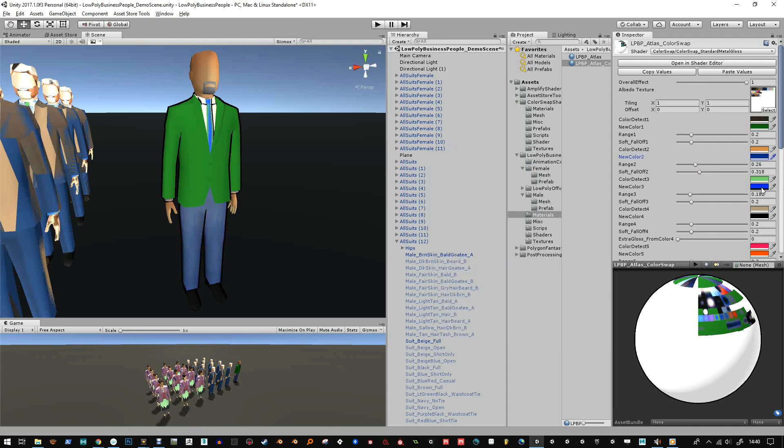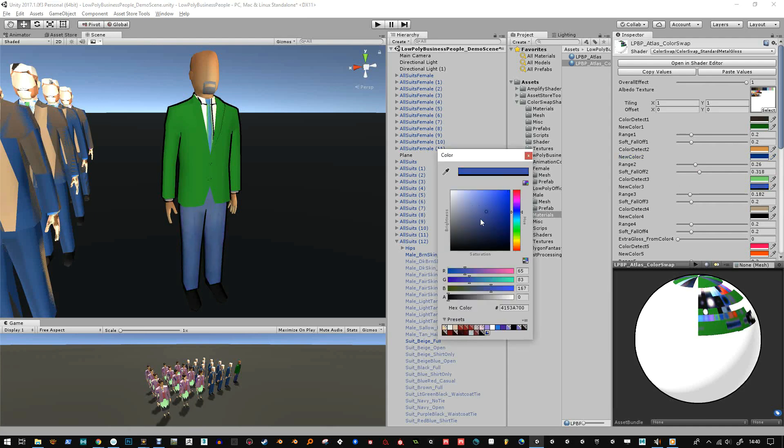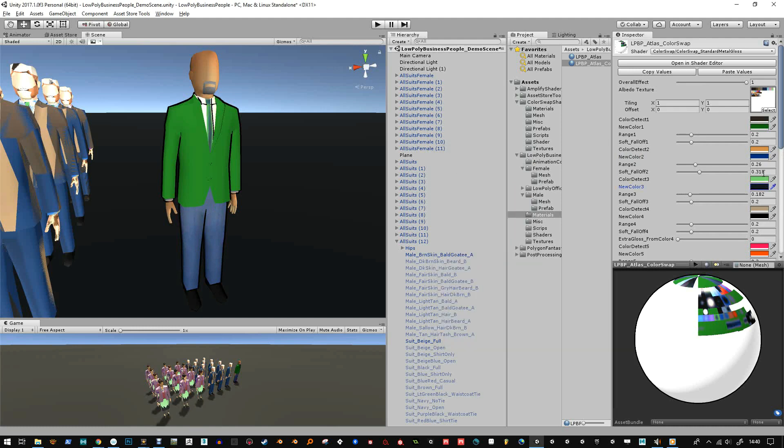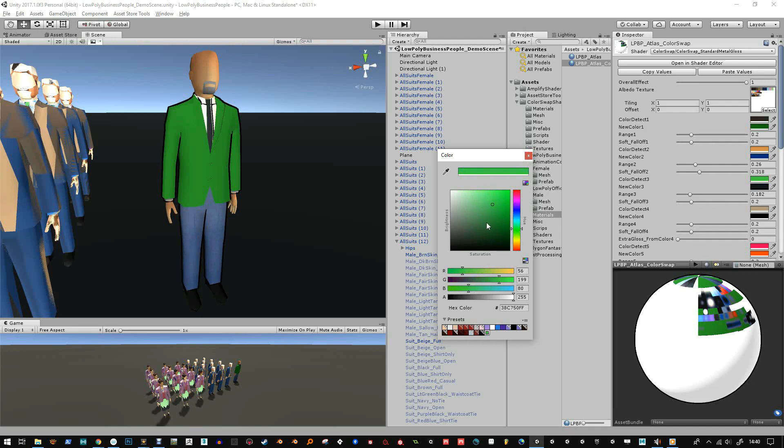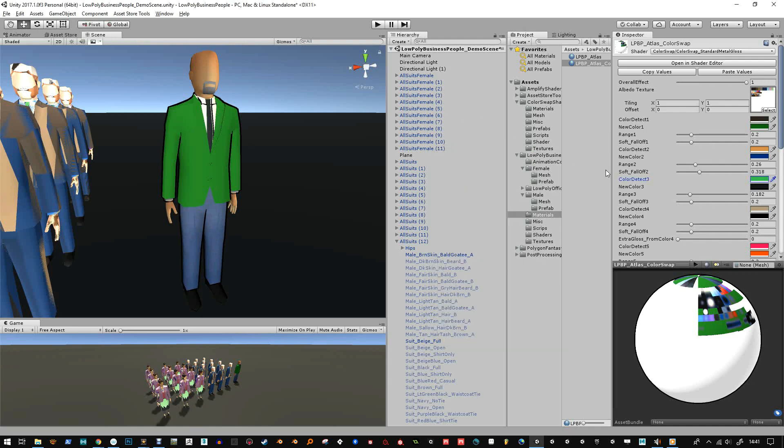So the tie here I can change to like black and if I don't like the color sampling I can just move it around until it gets just the tie. Okay you can change the hue a little bit just to see if it's anywhere there.